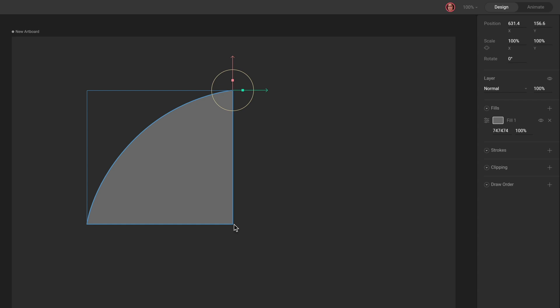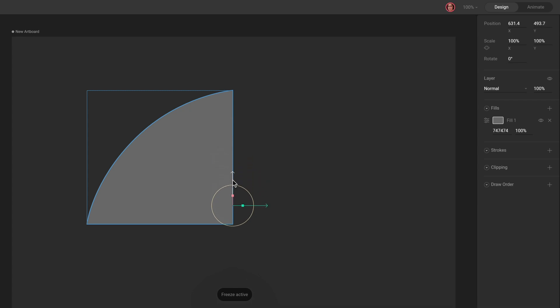The origin for your custom path is located at the position of the first vertex. To change this, activate Freeze by hitting Y on your keyboard. Once Freeze is active, change the position of the origin. Hit Y again to deactivate Freeze.